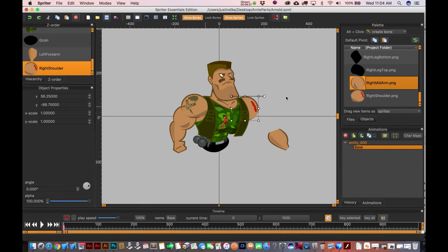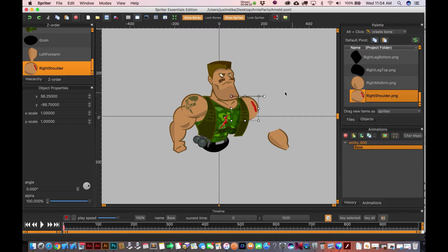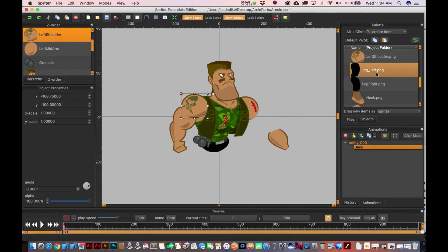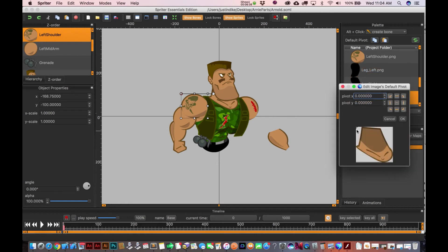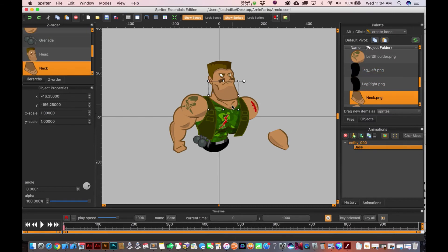So just double-click on one of these objects and see that little pivot point right there. You can go ahead and just put that kind of where you think that particular body part should pivot from. And you can actually do it after the fact too, so you might not be able to do it once you start animating, I guess that's the main thing.